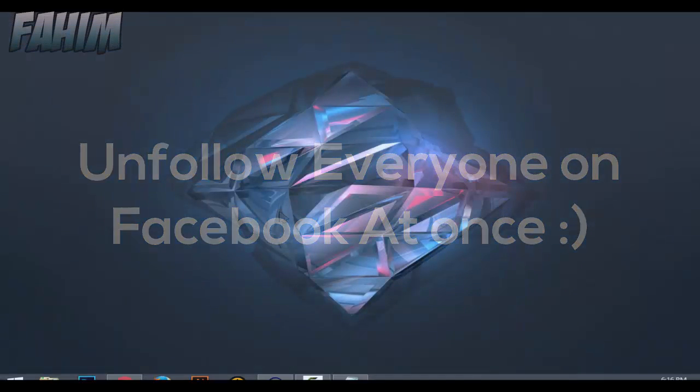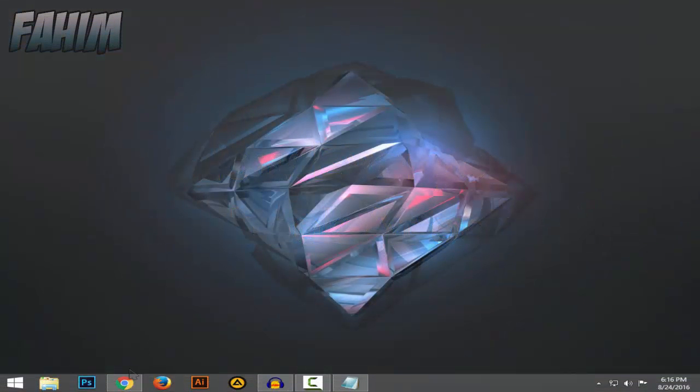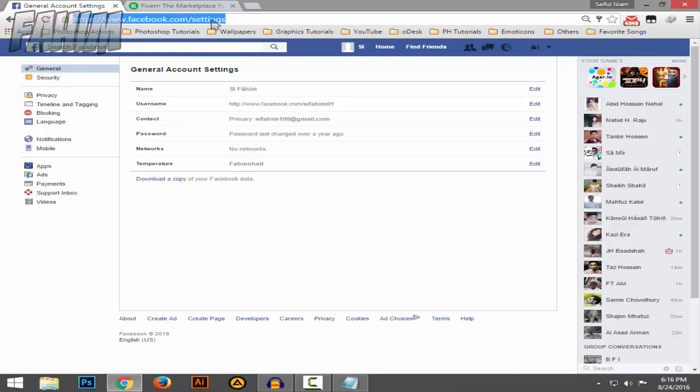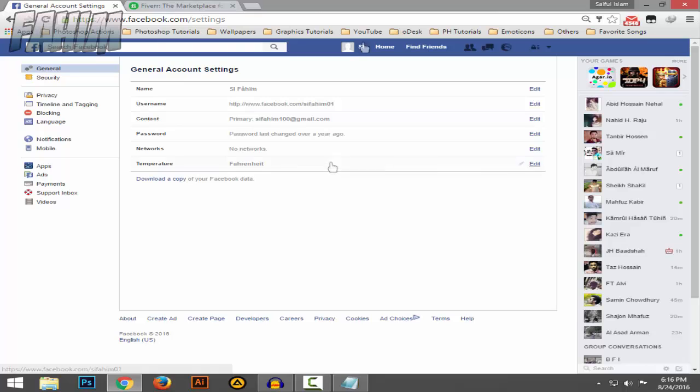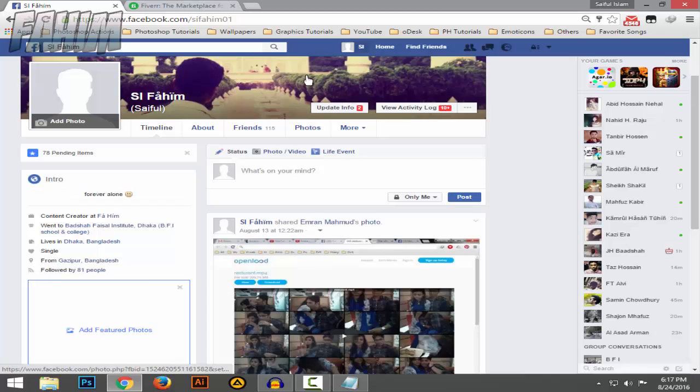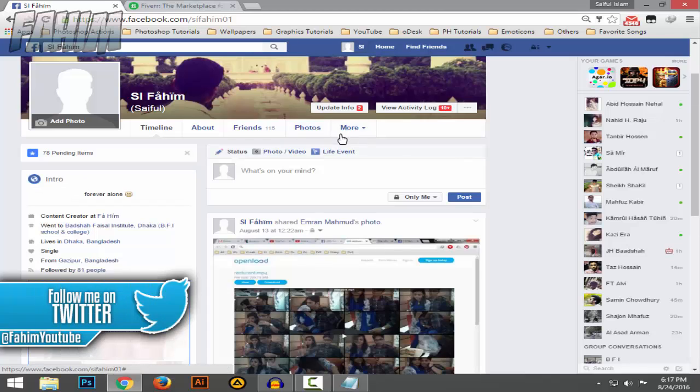Let's get started. First, go to facebook.com and navigate to your profile by clicking on your profile icon right here. This is my profile.